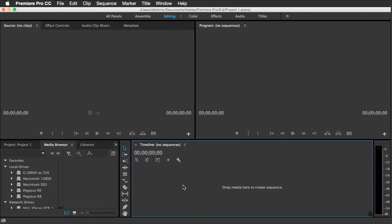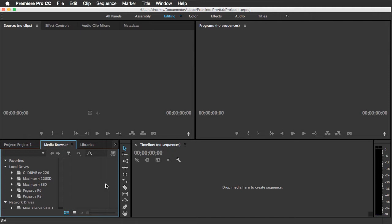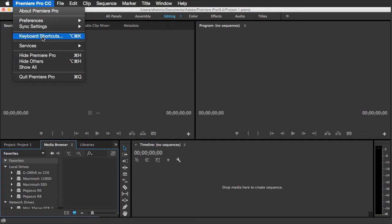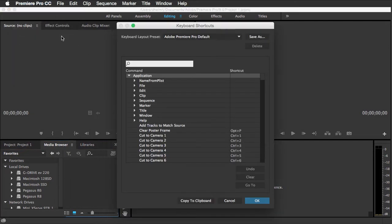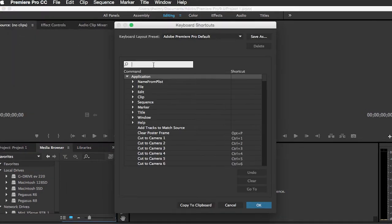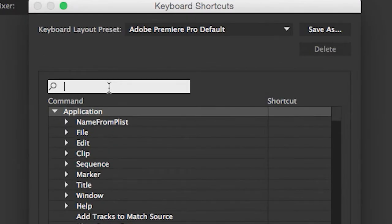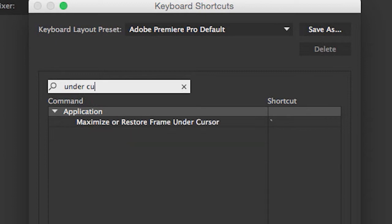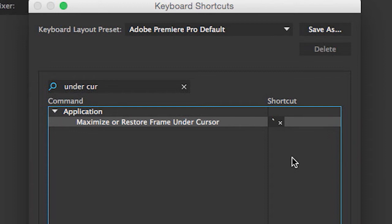This is a feature you will use all the time and it really comes handy in the media browser. For the keyboards that don't have the tilde key, there's a simple fix for you as well. And that's to look under keyboard shortcuts. And just type in the word under cursor and you'll get a selection that says maximize or restore frame under cursor. And here you'll see that there's a shortcut key there. You can click in this area and assign any key you want to your keyboard that will allow you to toggle back and forth. So as I refer to hitting the tilde key, you'll be hitting your own selected keyboard shortcut, again, if your keyboard does not have a tilde key.